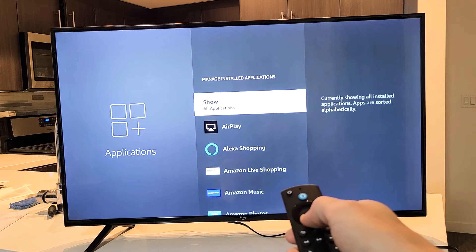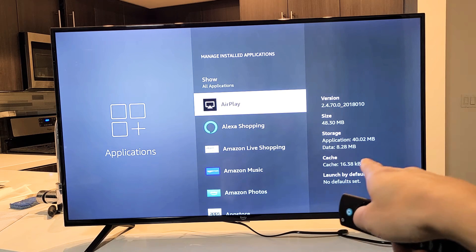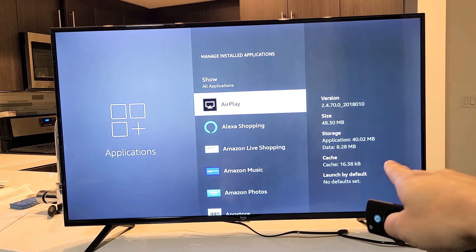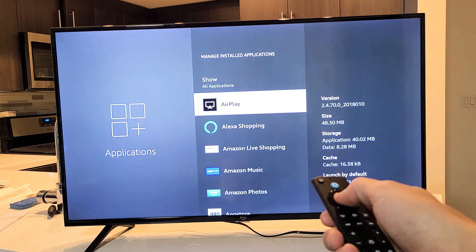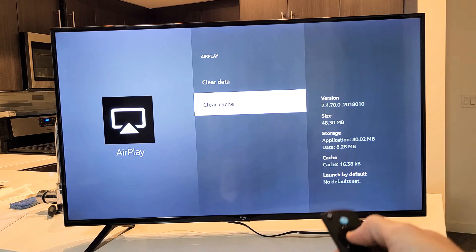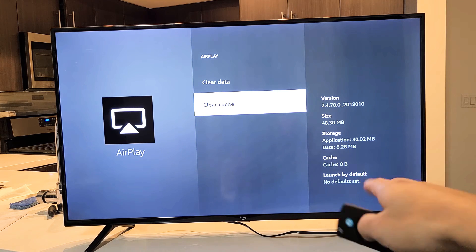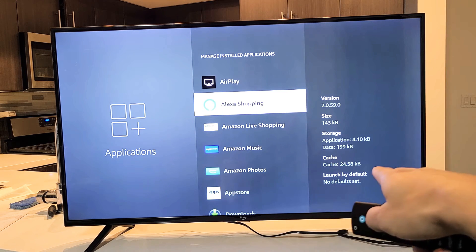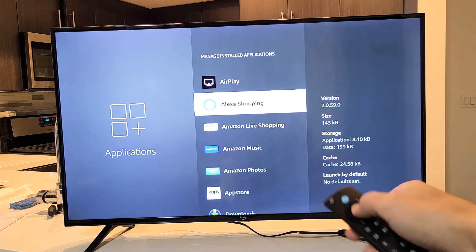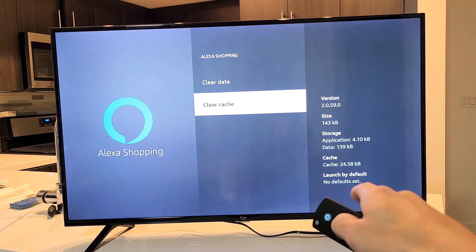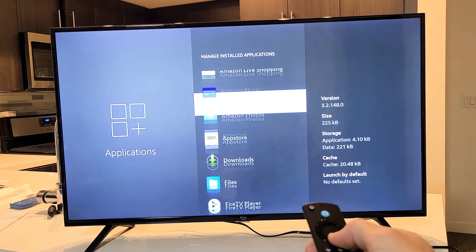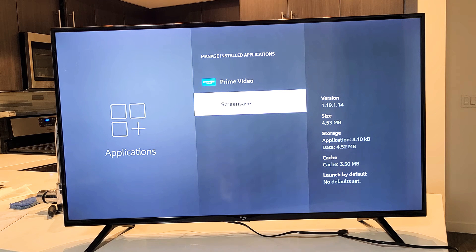Now we need to clear the cache on all of these apps. Go down to Airplay — I can see I have 16.38 kilobytes of cache — go ahead and click on Airplay, then click Clear Cache. Now its cache is zero. Go back. Next one — here's Alexa Shopping, I've never even used this but cache is 24.8 kilobytes — click on it, go down to Clear Cache, and boom, cache is zero bytes. Go back and do this for every single app on the list.